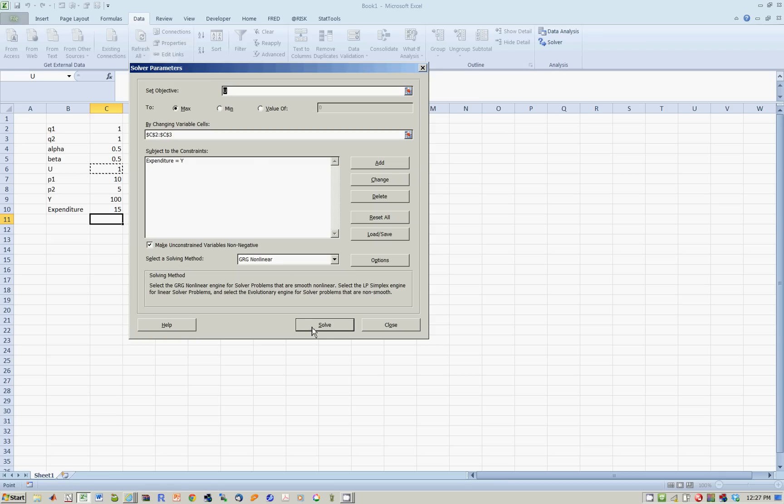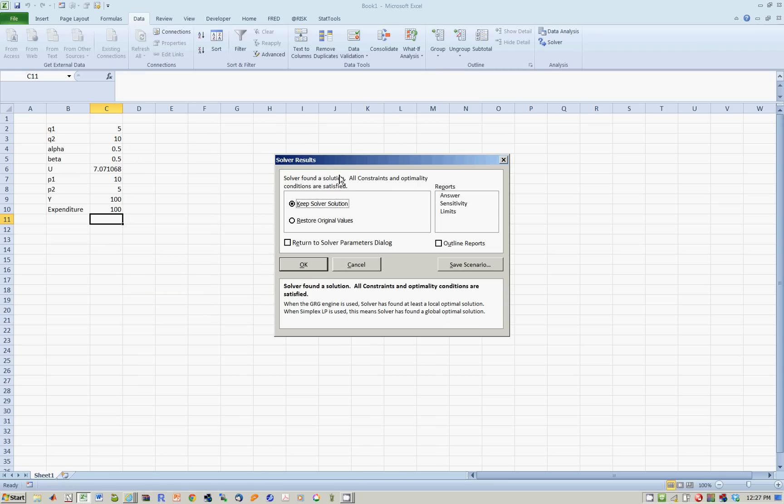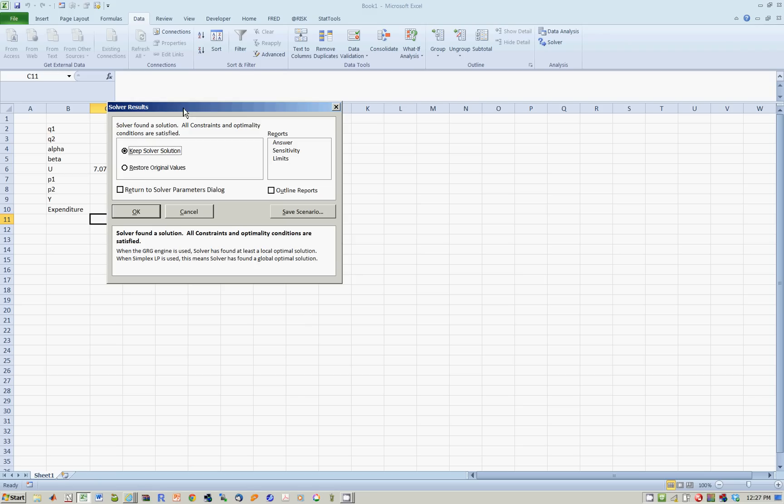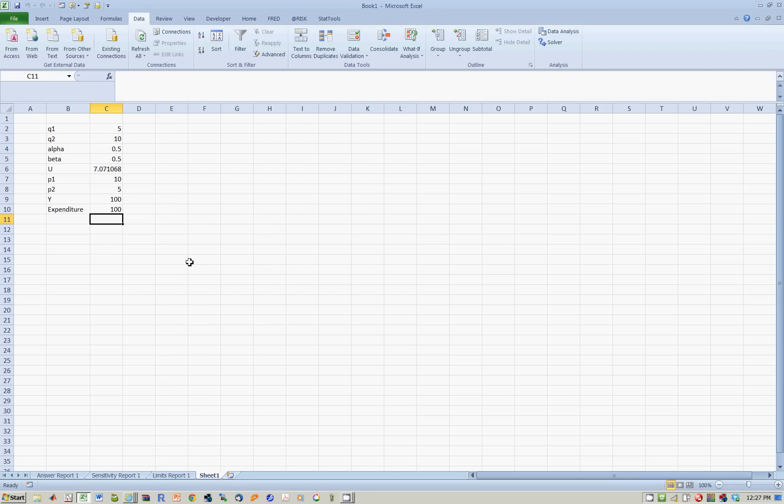We press Solve, and now we get Answer, Sensitivity, and Limits. You will notice that these are the optimal quantities, 5 and 10.